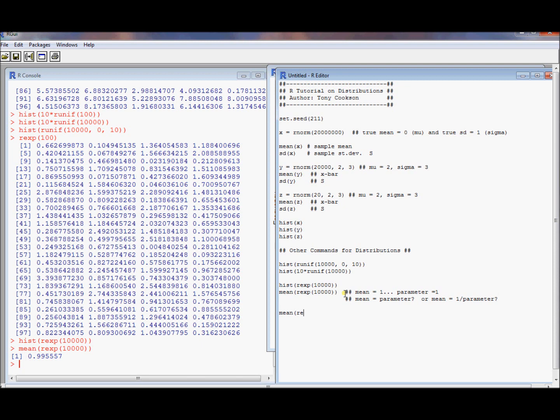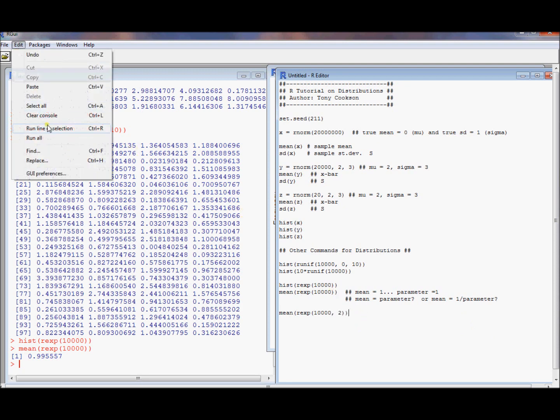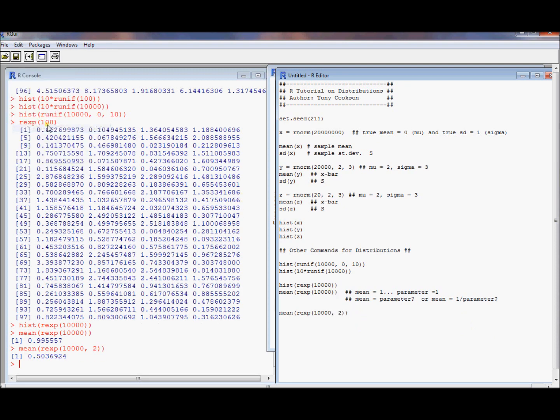And to see this, let's go mean rexp by 10,000. That tells us how many we get. Then we can specify the parameter. Let's do 2. Now we're taking the mean of a random exponential. Exponential 2. So we get 1 over the parameter is going to be the mean. So let's go ahead and run this line and see what we end up getting. Lo and behold, it's 1 over 2 is 1 half. And that's going to be the mean. So there's a little bit about the exponential distribution.